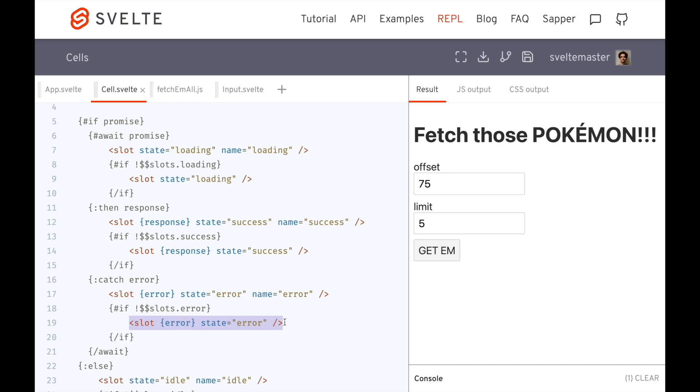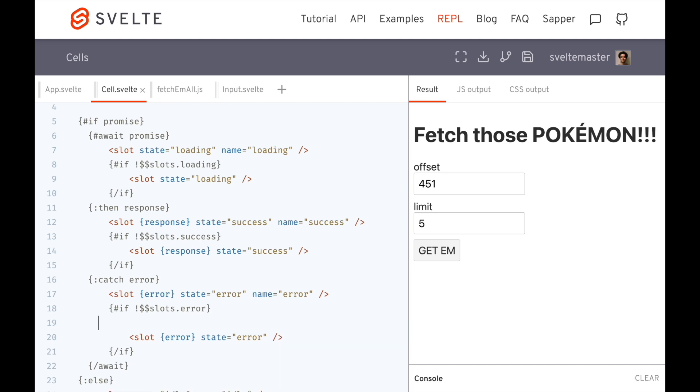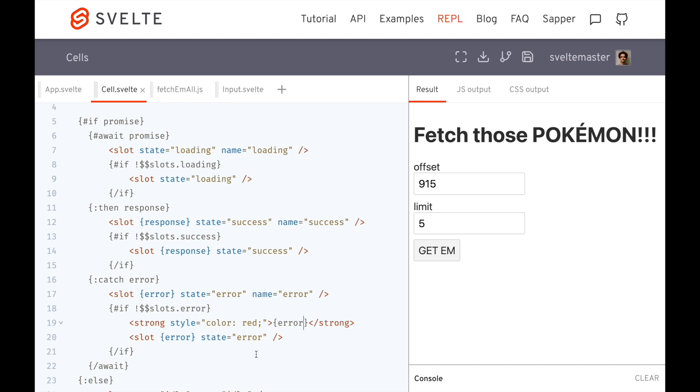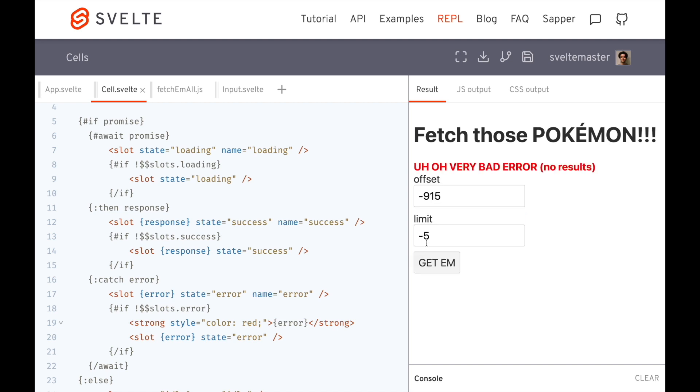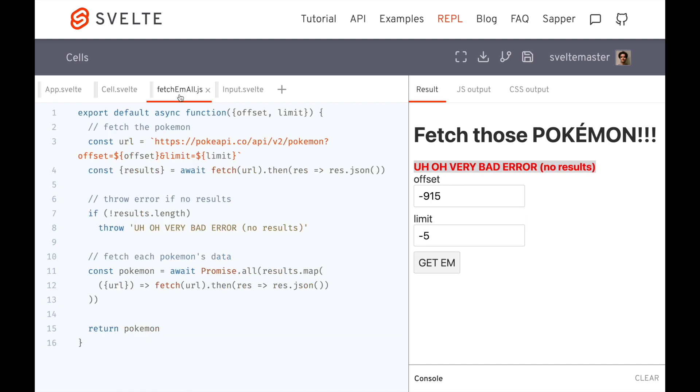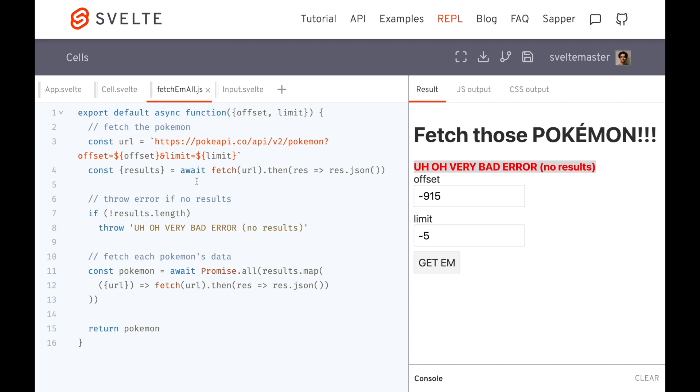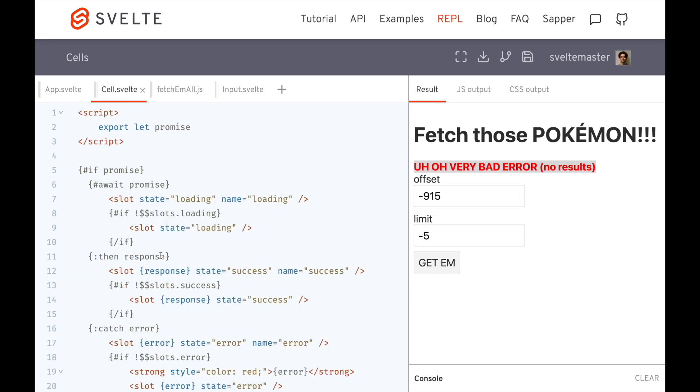But if I wanted to, I could say, if there is an error, I want to at the top of this cell, I'm going to have strong, I'm going to say style equals color red. And I'm going to put an error right here. So if the user doesn't feel like defining what to do in the error state, I'm just going to put an error here at the top. So for example, if I put a negative, and I get them, oh, very bad error, no results. Because my fetch them all here, which fetching all the Pokemon, it throws this error. So that's the default for my cell.